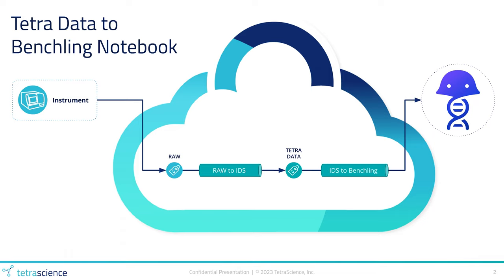Finally, the Tetra data is transformed into a set of Benchling results and sent to Benchling Notebook through its web API using our IDS to Benchling protocol.